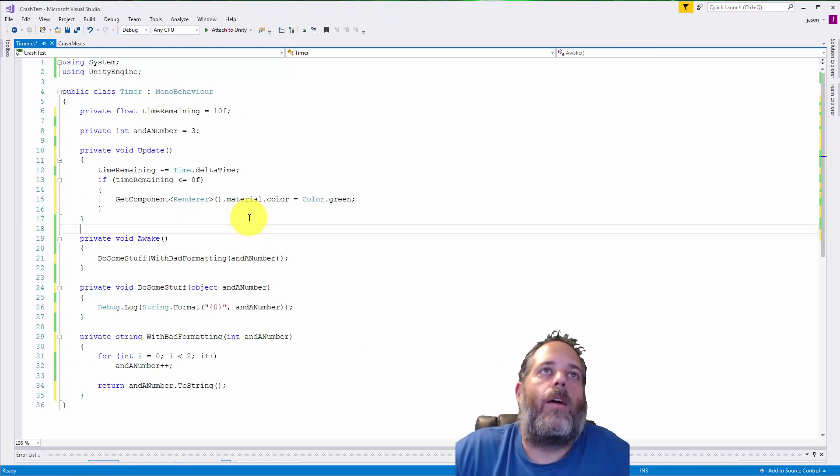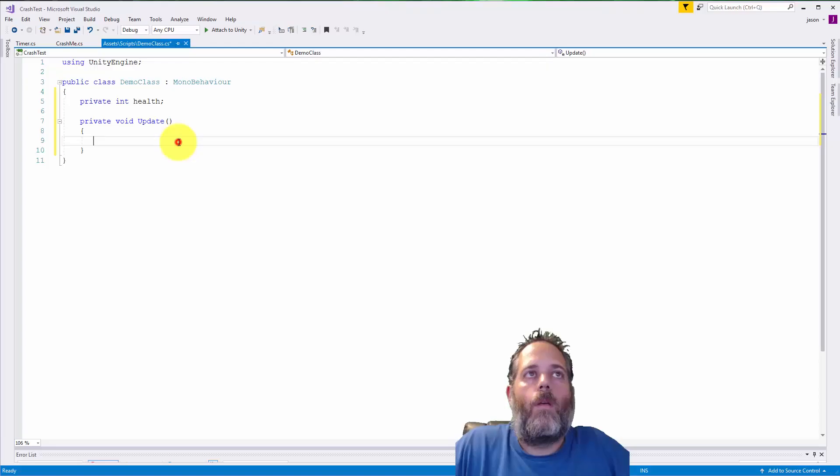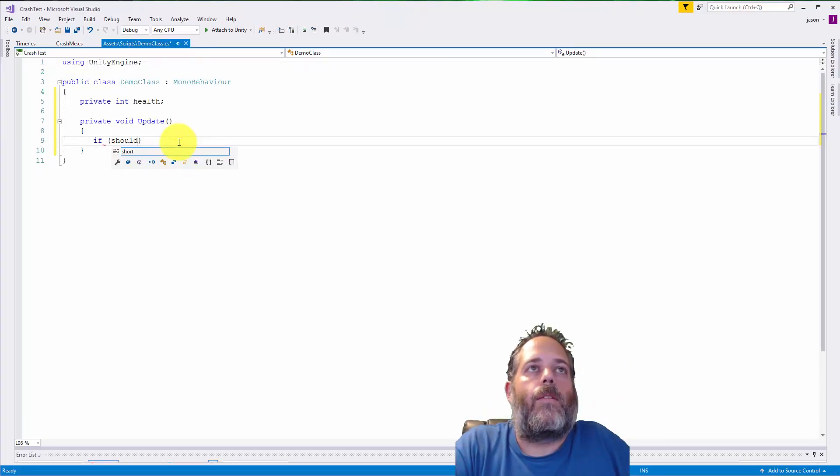If you want to use a new variable before you've declared it like this, just use control period to generate the field automatically.